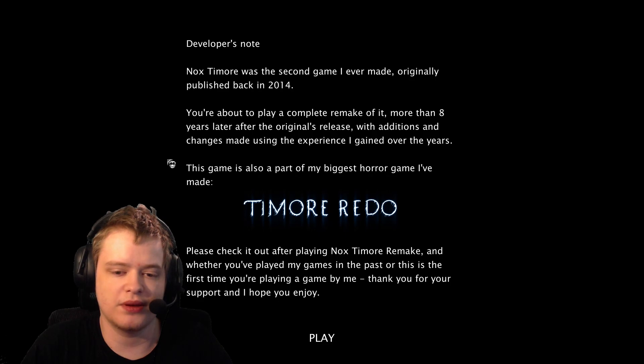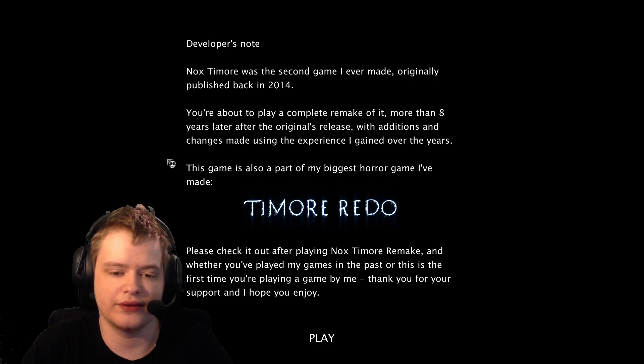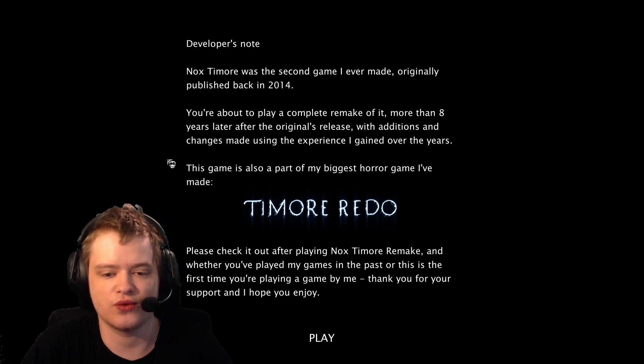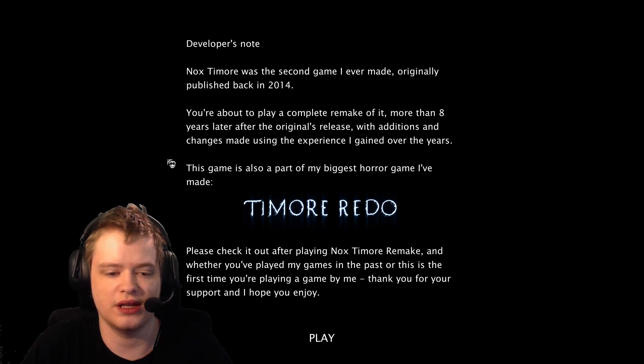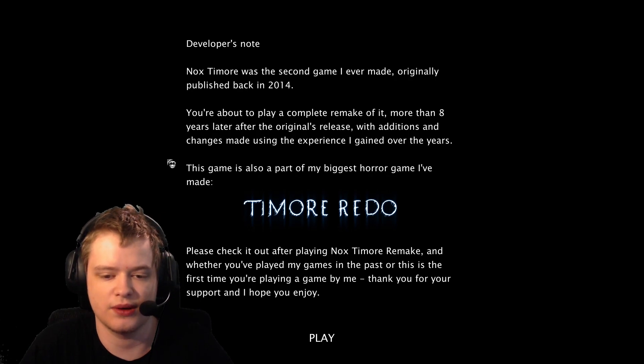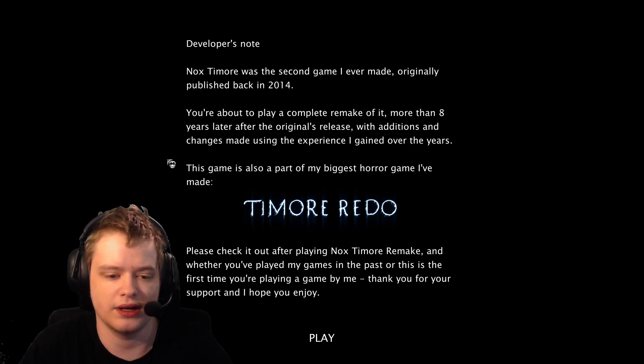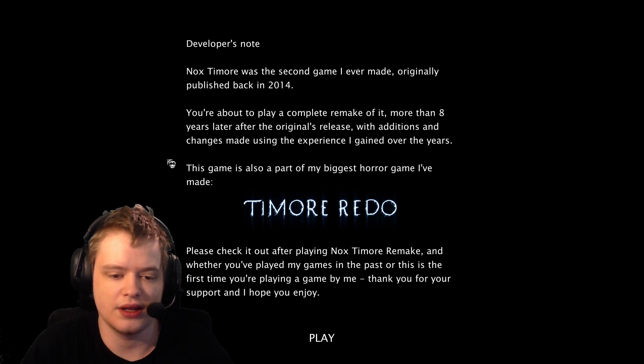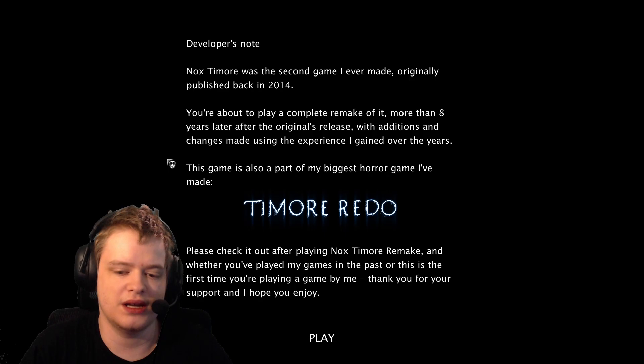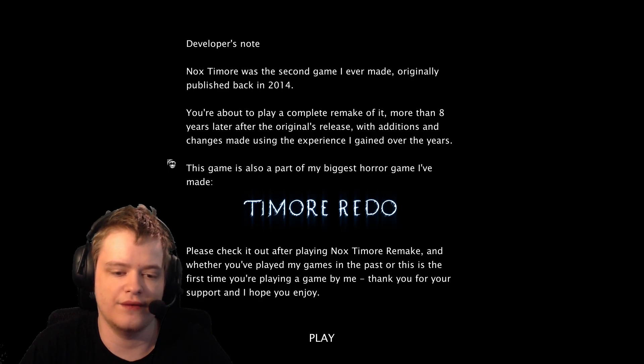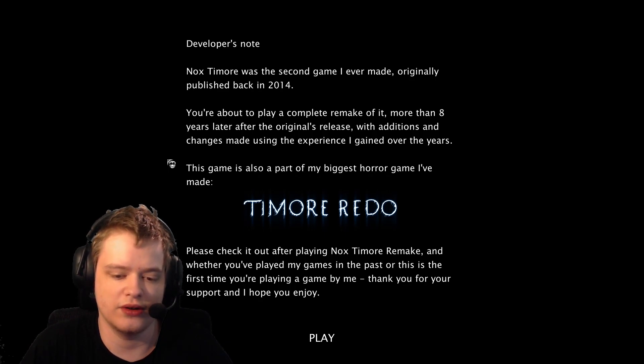You're about to play a complete remake of it, more than 8 years later after the original's release, with additions and changes made using the experience I gained over the years. This game is also part of my biggest horror game I've made, Timore Redo.